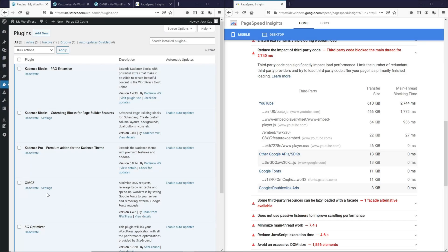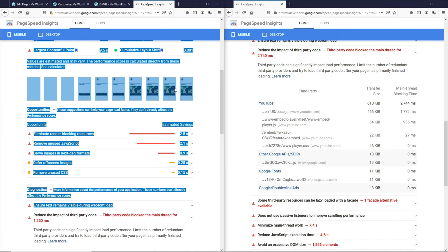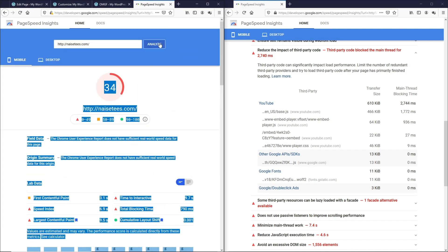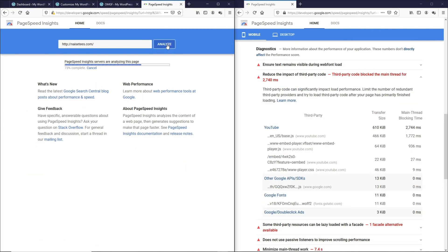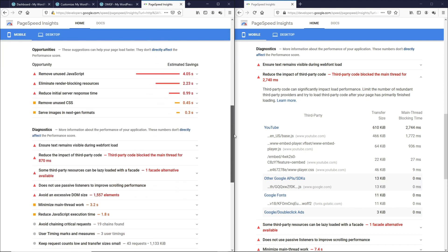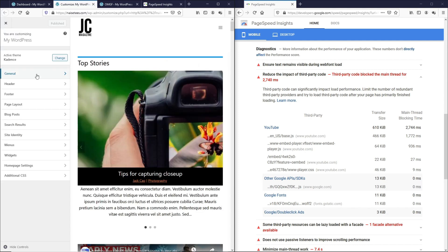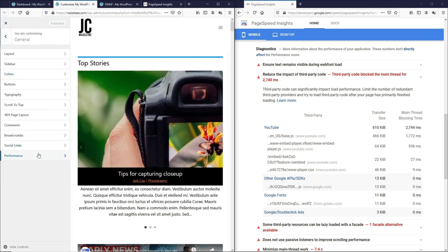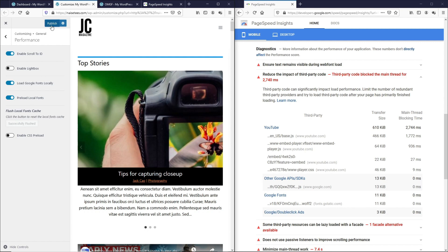Now let me deactivate this plugin and then on Google PageSpeed Insights again, let's test this. And here we are, we can see these three Google fonts again. So now let's go to the theme customizer. Let's go to general and under performance, we want to load Google fonts locally and let's preload local fonts, flush local font files, and then let's publish this.